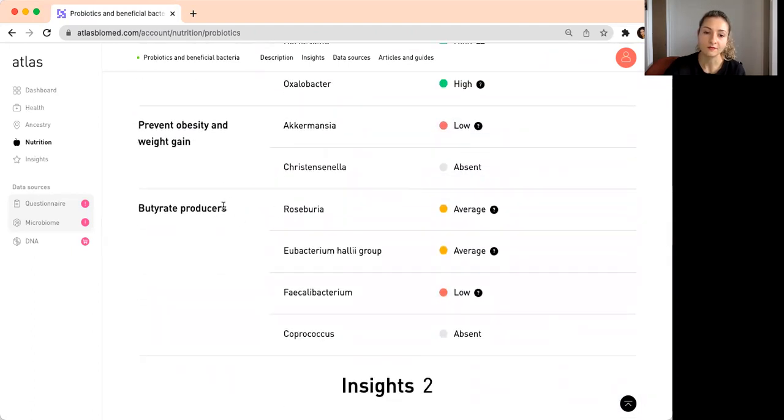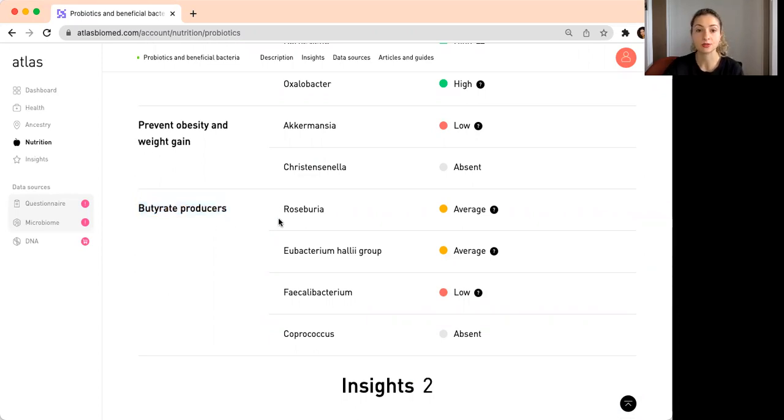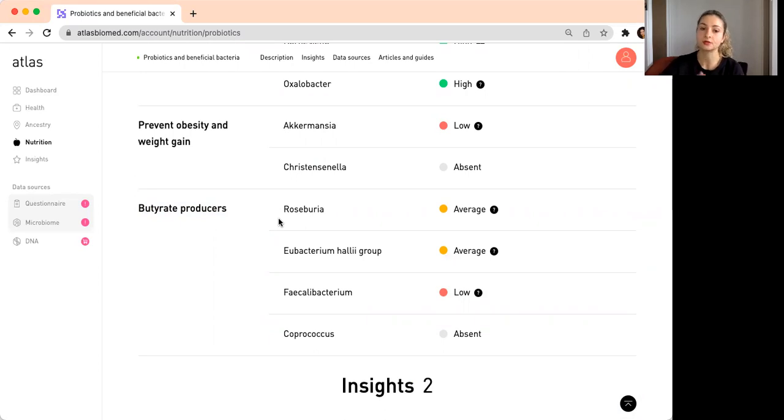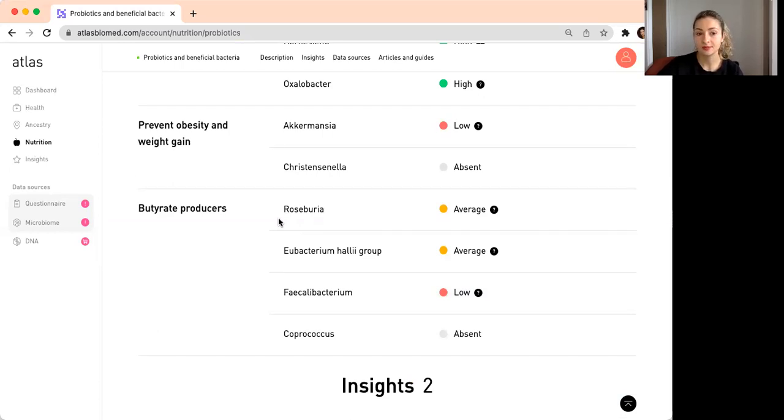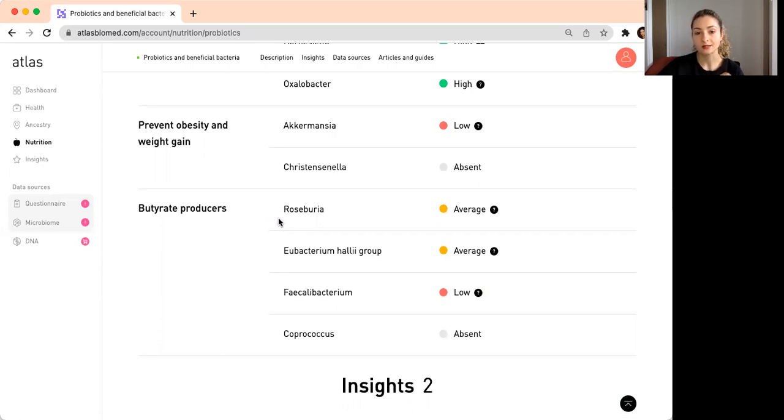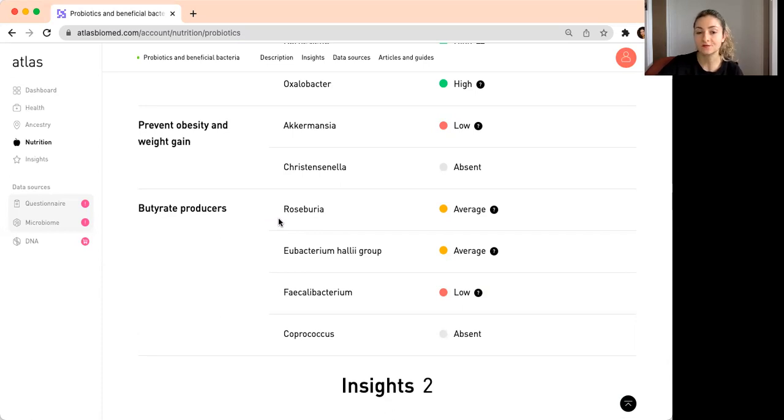Now we have a very important section here on butyrate. Butyrate producers are the bacteria that can essentially produce butyrate. To explain it in simple terms, it's like a superhero chemical. It's a really good compound that our bacteria can produce. It's not really something that we get from food. We have to get it from our microbes. And butyrate has anti-inflammatory properties.